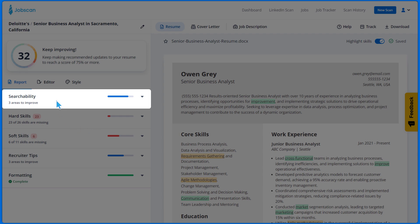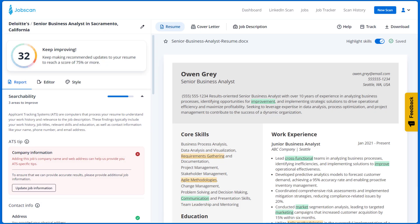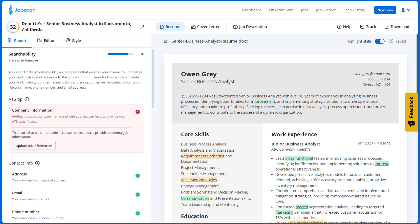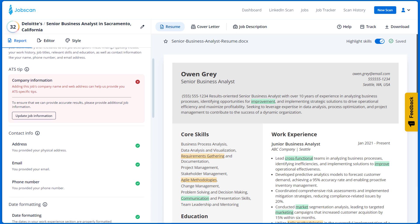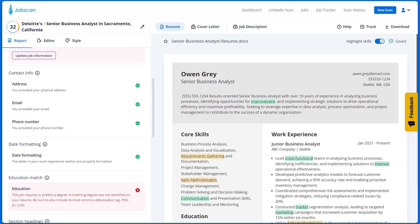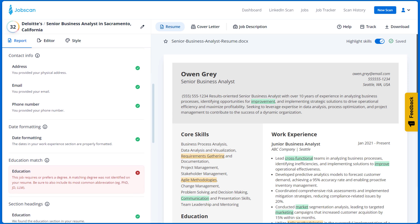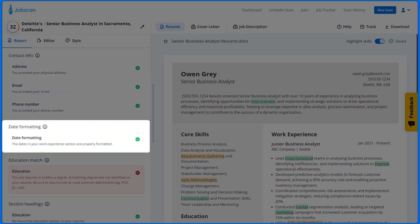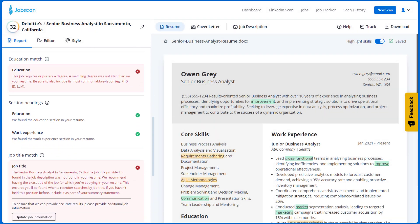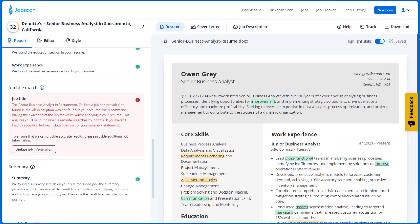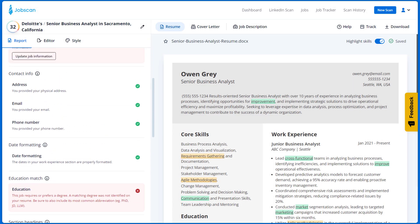Let's start with searchability. Applicant Tracking Systems process your resume into a database of all that job's applications so that the recruiter can use it as a sort of search engine. You need to make sure that system can understand and parse the text on your resume. In the searchability section, PowerEdit checks your contact information, date formatting, section headings, and job title. Update the missing information to improve your searchability.